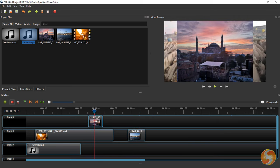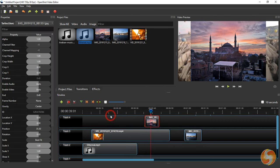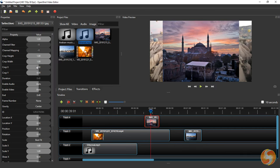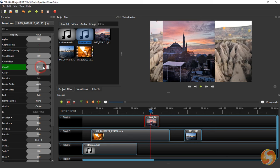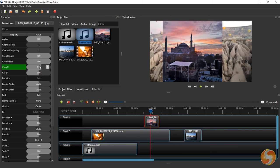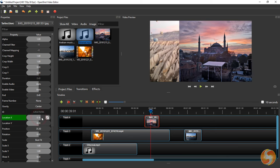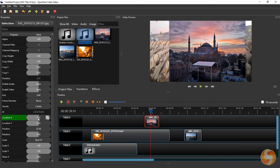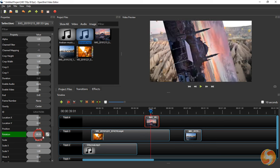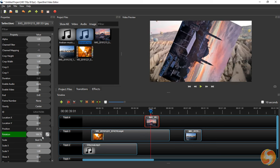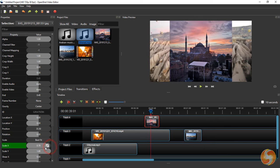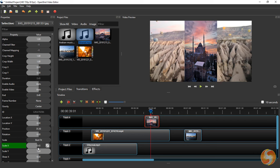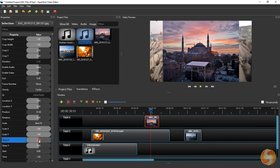Moreover, if you right-click on a clip and go to Properties you get the list of all the clip properties you can adjust such as Cropping, Positioning, Rotating, Scaling and Shearing.